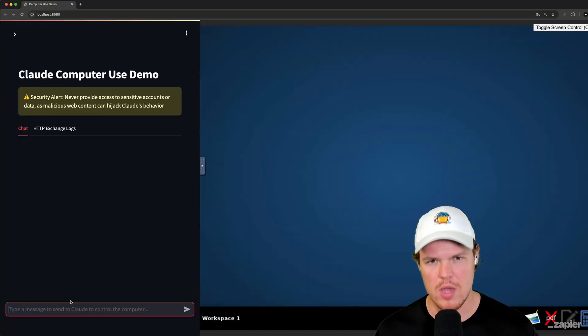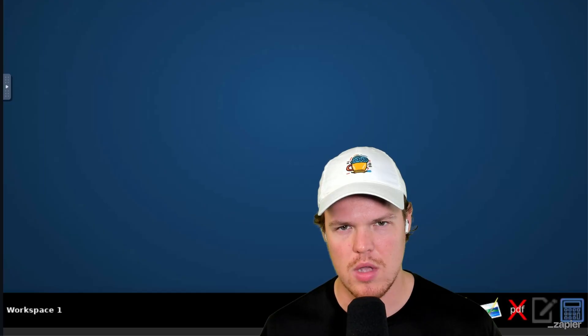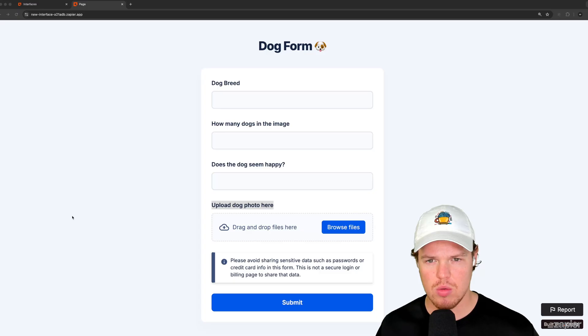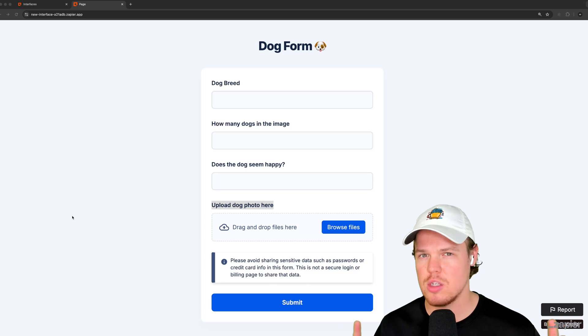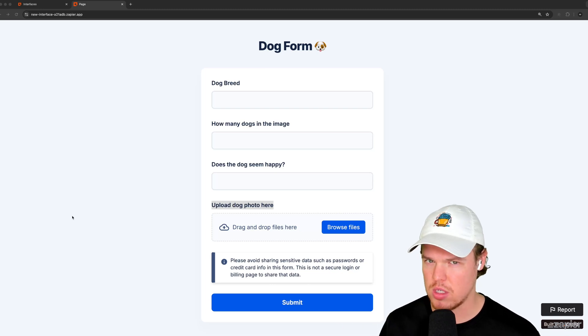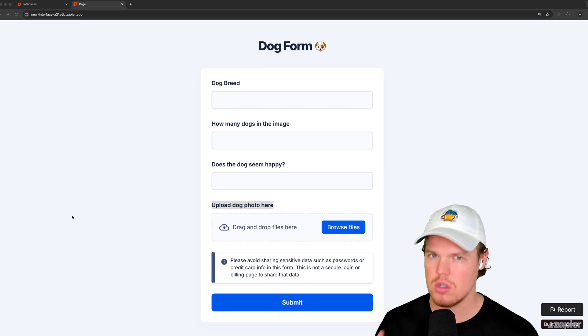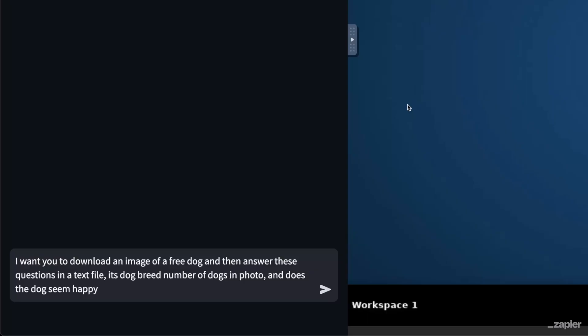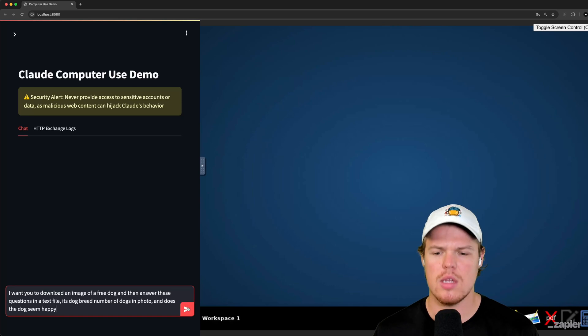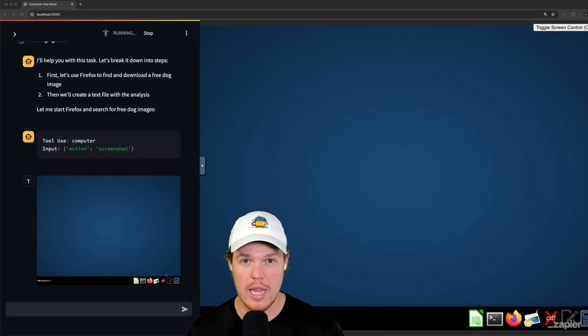Here we go. 80808 with my API key re-added here. I'm going to try a new strategy. We got a little options here. So let's ask it to put all these options and answers in a text edit. I want you to download an image of a free dog, then answer these questions in a text file. What's the dog breed? How many dogs are in the photo? And does the dog seem happy? Hit enter. We are live again. Alright, Fox is open.